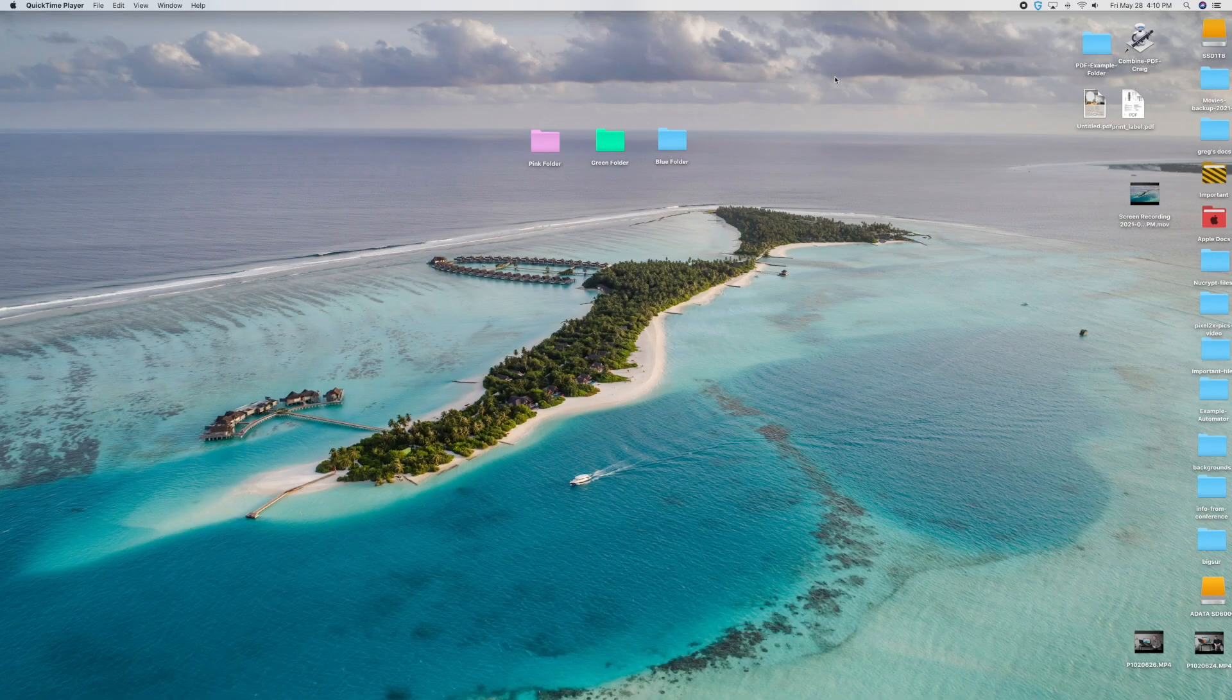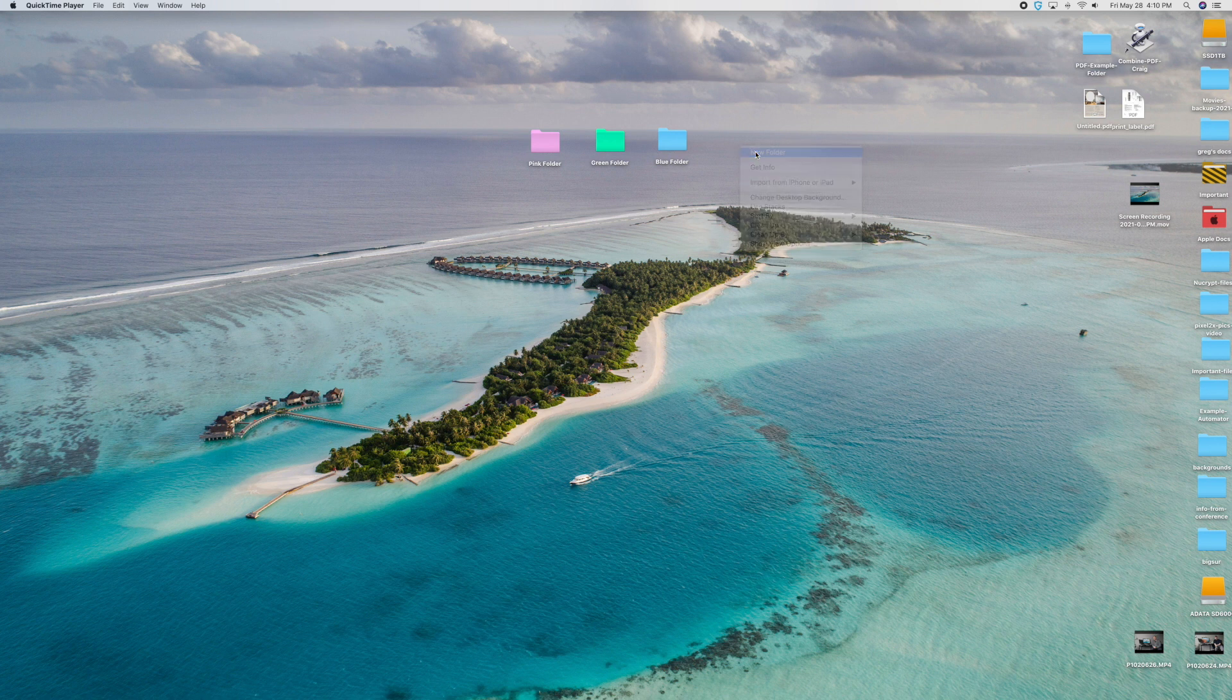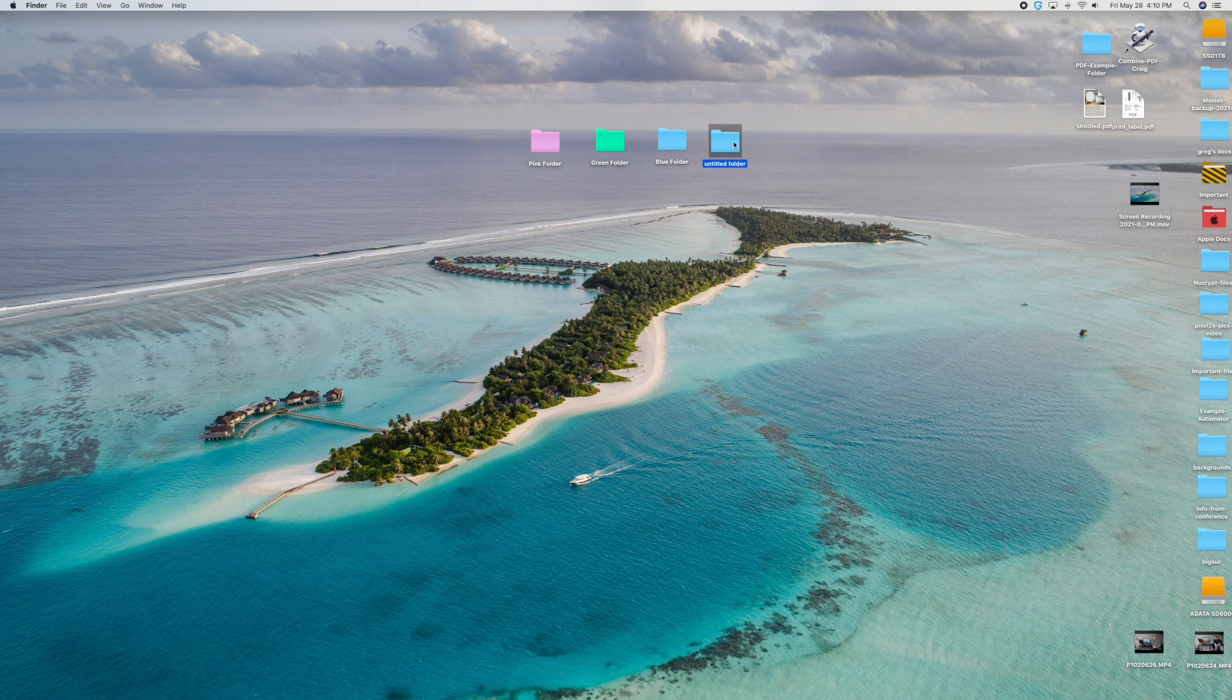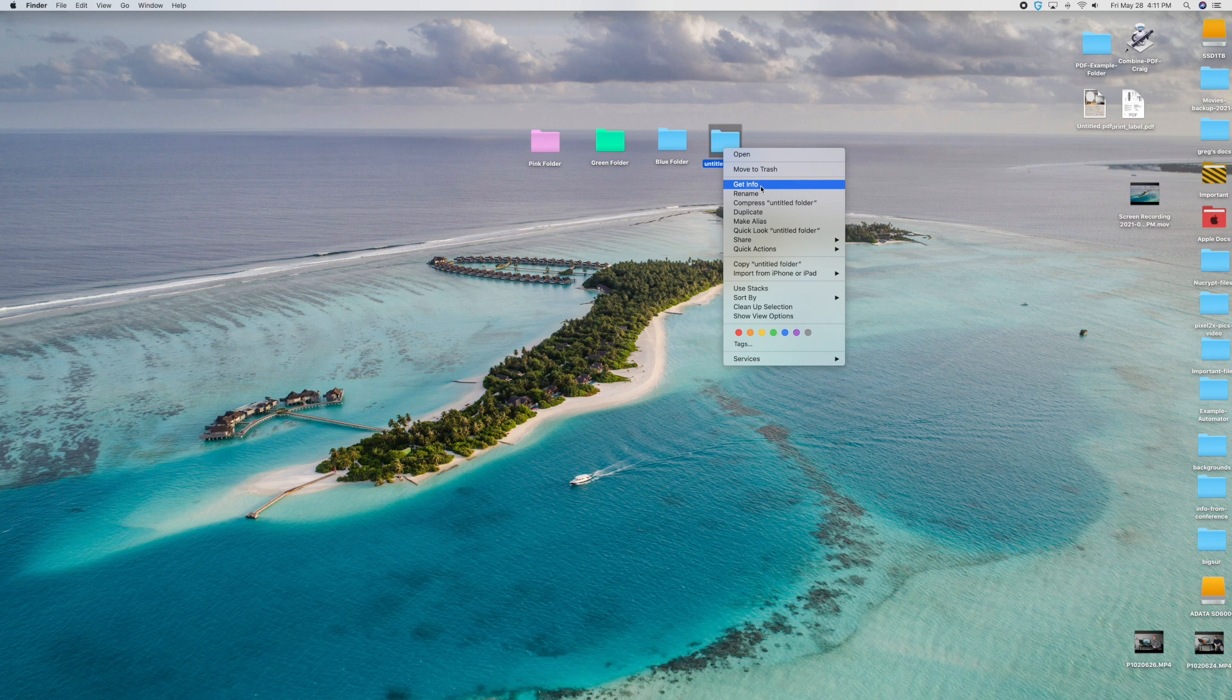Alright, so let me show you how to do this. The first thing you want to do is go ahead on your desktop and just right click and click new folder - make sure your right click is enabled. You can create a folder any way you want there, but just create a new folder. But then you have to right click again on the folder and this time go down to get info. See it right there? Get info and click on that.